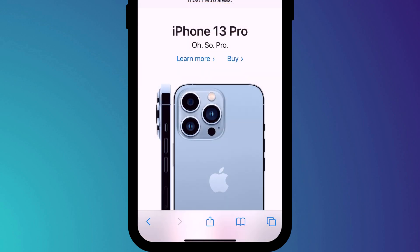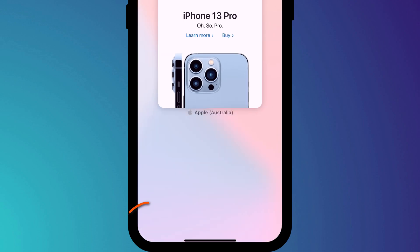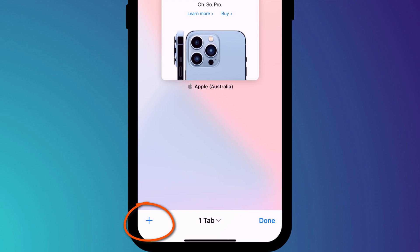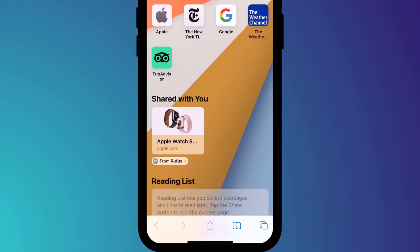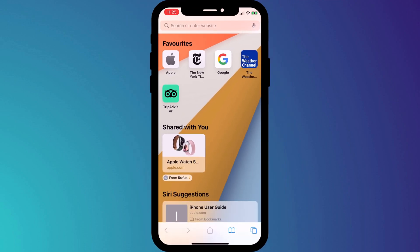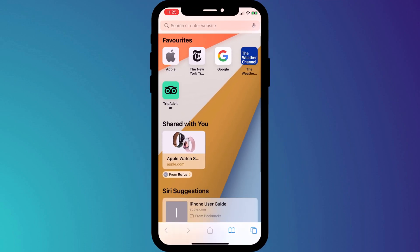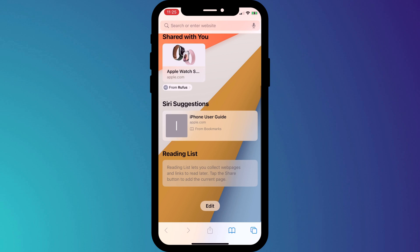Then, as before in iOS 14, to access the homepage just click on the tab icon followed by the plus button. You can then customize your homepage in the same way we just did by scrolling down and clicking on Edit. So that is how to customize the Safari homepage.